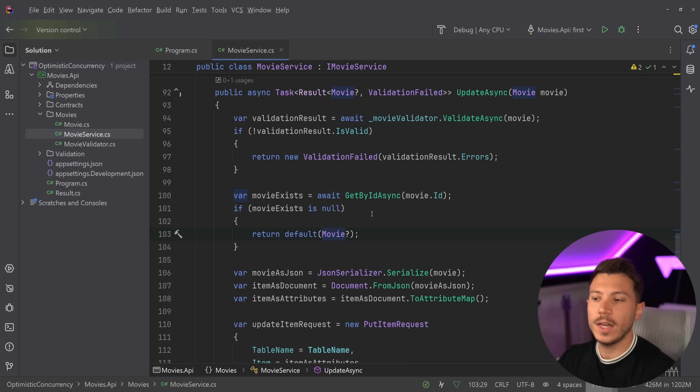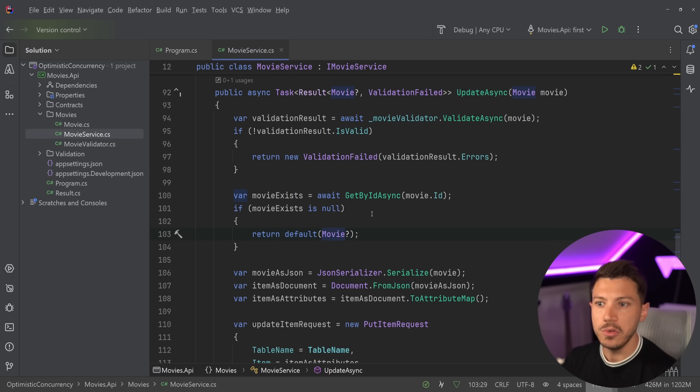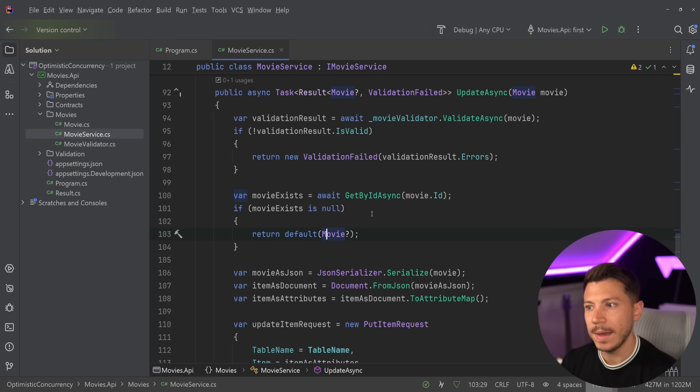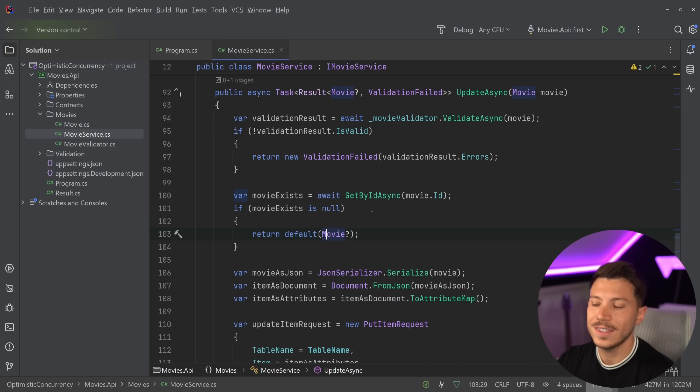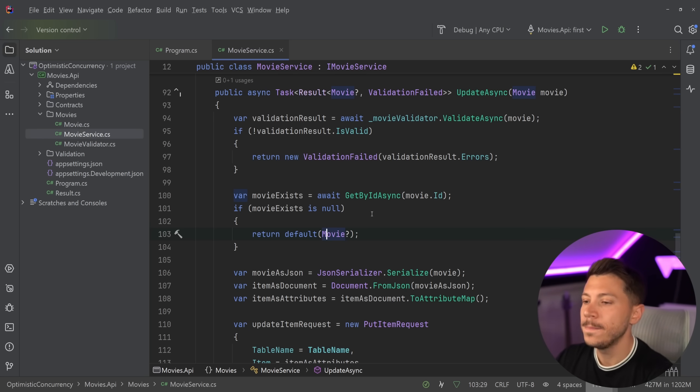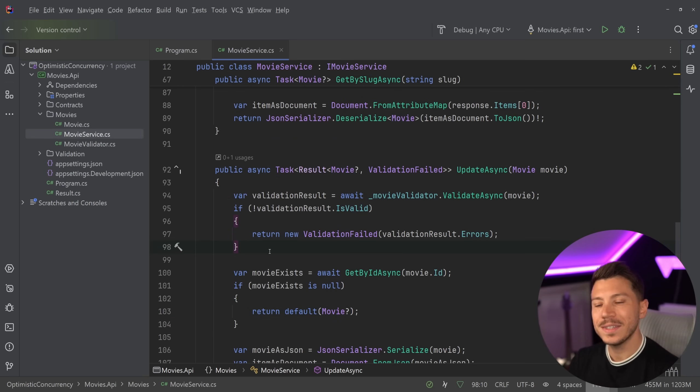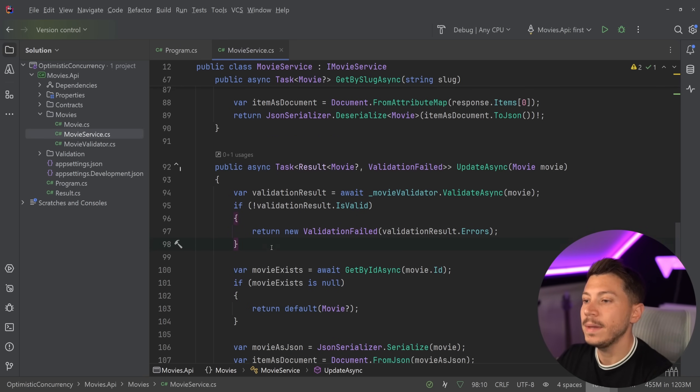This can be fine in some cases, and you can make an argument that that's why append only databases and event sourcing is amazing because you wouldn't have this problem. But in many cases this is a problem we need to solve. Imagine if the reason why you're writing something in the database is not a movie but it is to display the account balance on your account, like a materialized view of all of your transactions. That wouldn't be good. So how do these databases solve this? Well with optimistic locking.